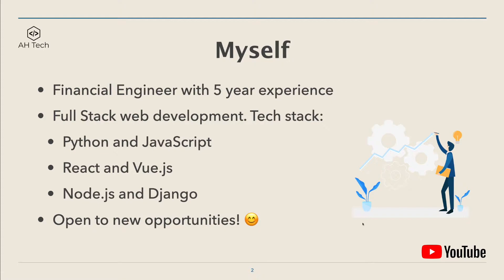A brief intro about myself: I'm a financial engineer with five years experience in the financial industry, and currently I'm transitioning my career into software engineering.